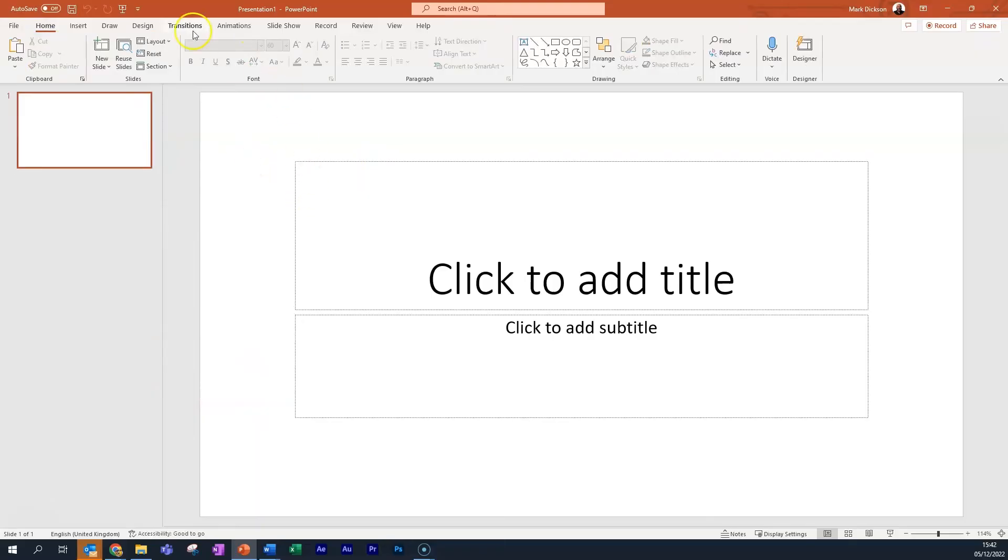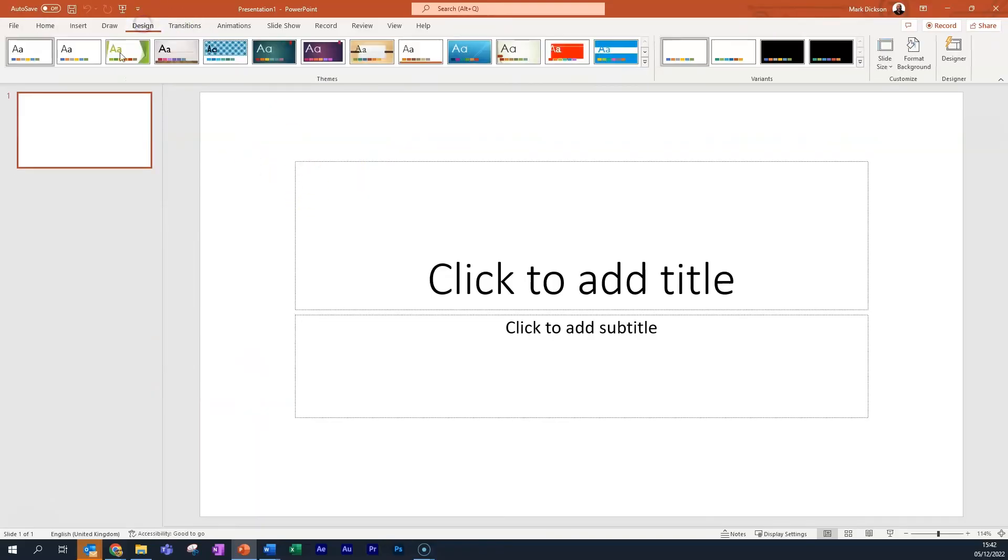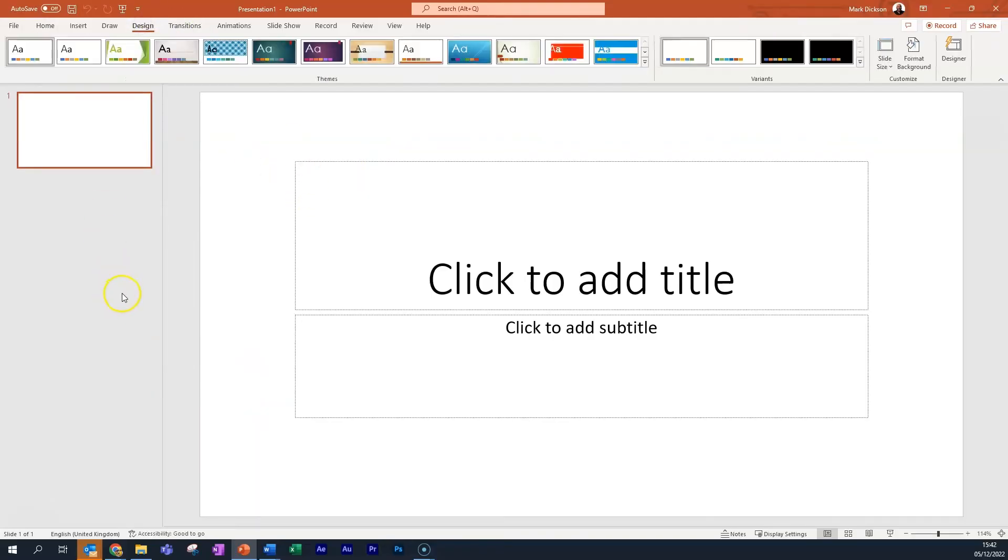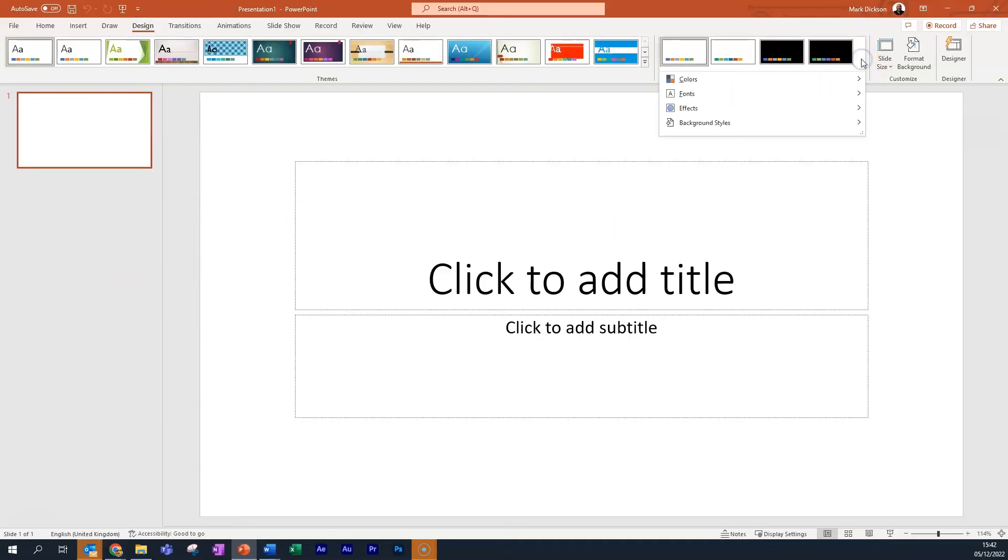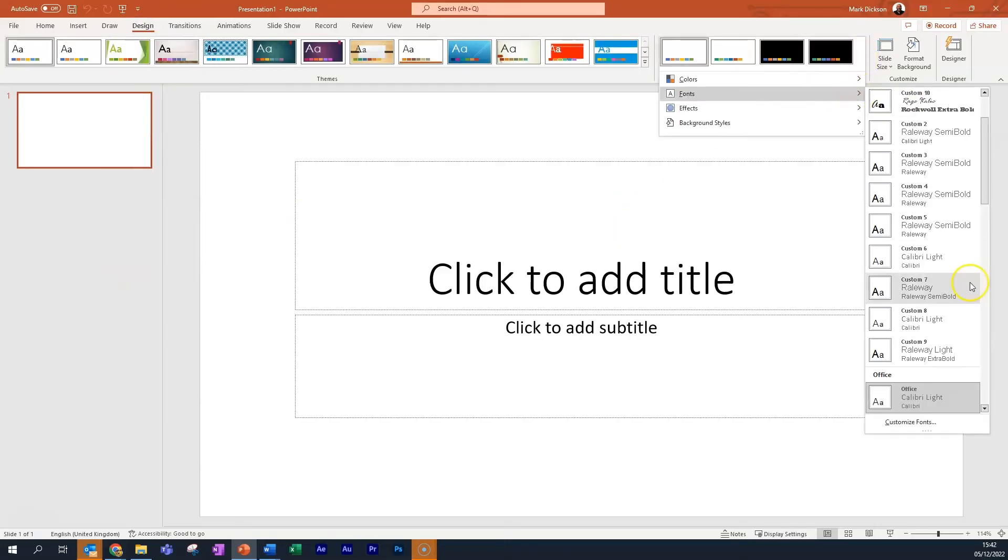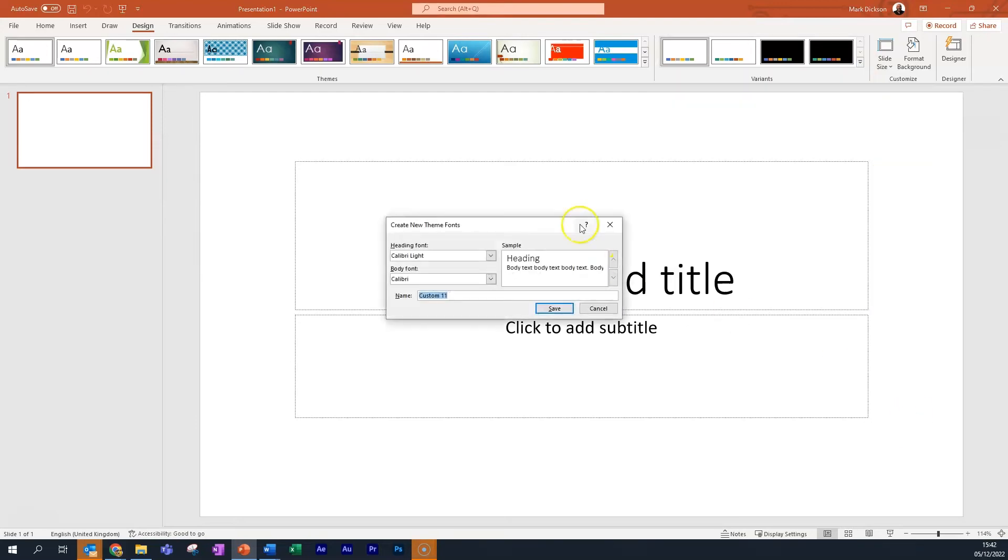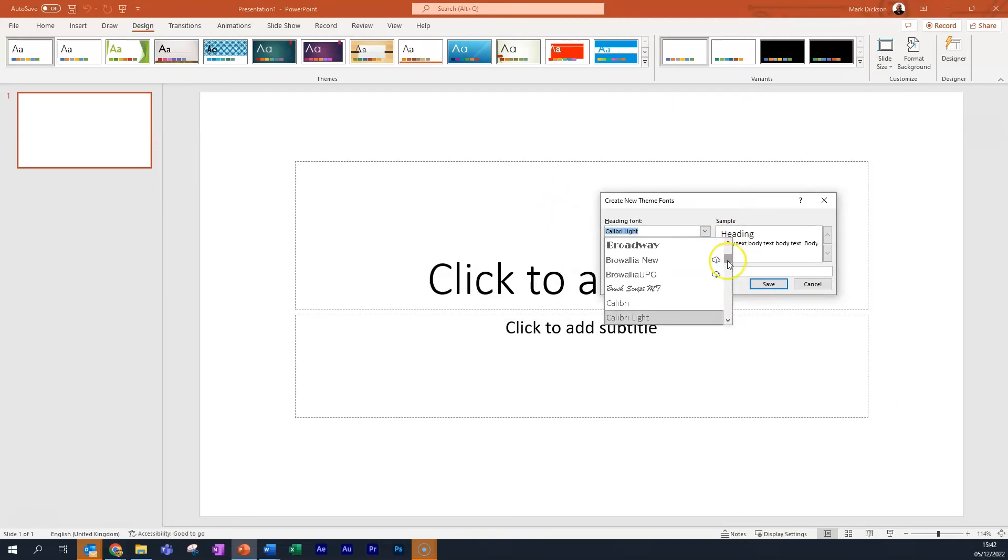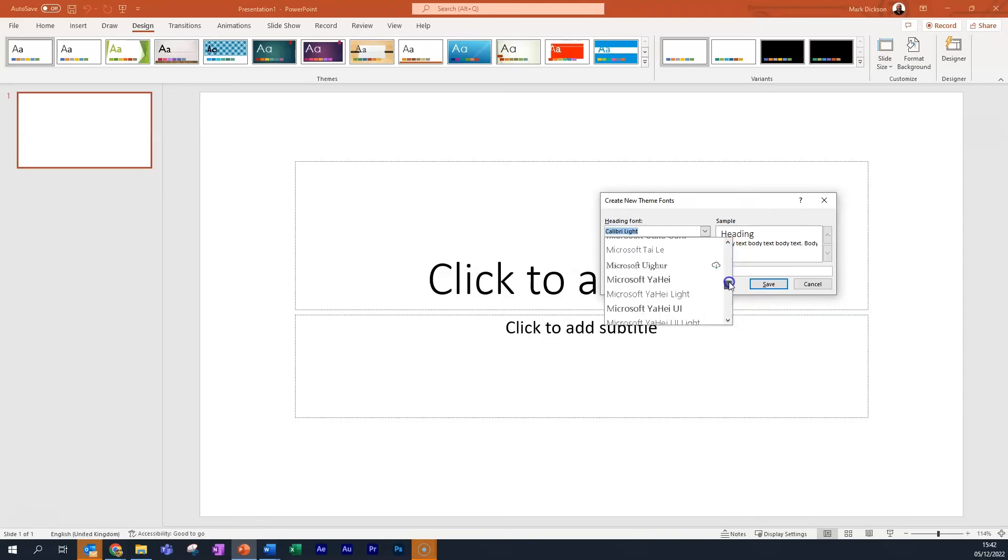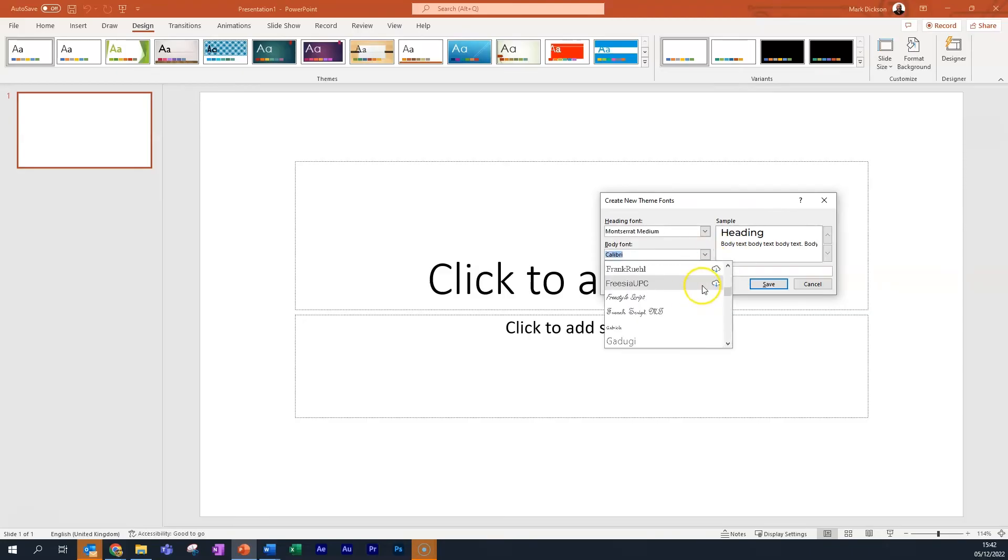Let's create a new blank document and then we'll select the Design tab and then the drop down menu from the Variants section and choose Fonts and Customize Fonts. Change your Headings font and your Body font to the one of your liking. I'm going to go for Montserrat and Montserrat Extra Bold this time.